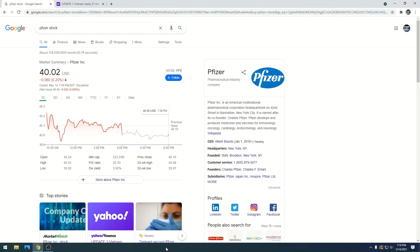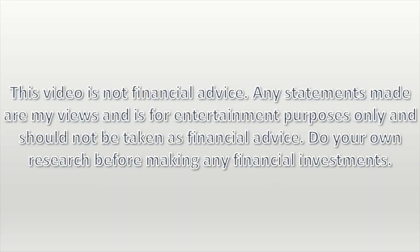This video is not financial advice. Any statements made are my views and is for entertainment purposes only and should not be taken as financial advice. Do your own research before making any financial investments.